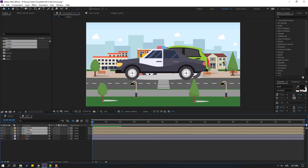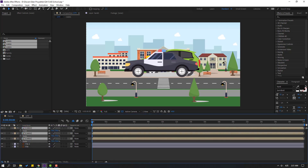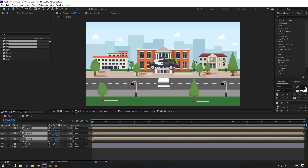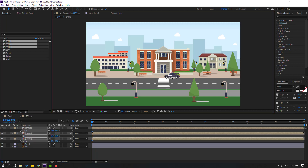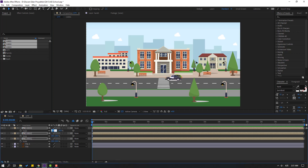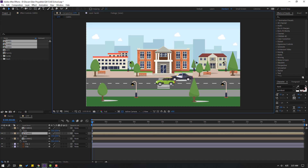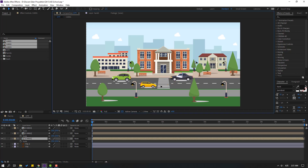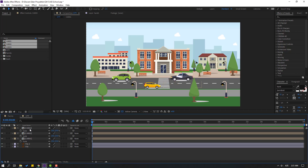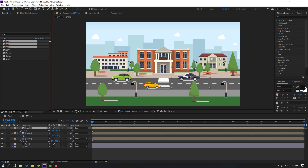Let's move inside the city composition. Press S, chain scale like this, and move to here — chain 25. Select Car 2, move to here. Car 1 move to here, and Car 3 move to the right.